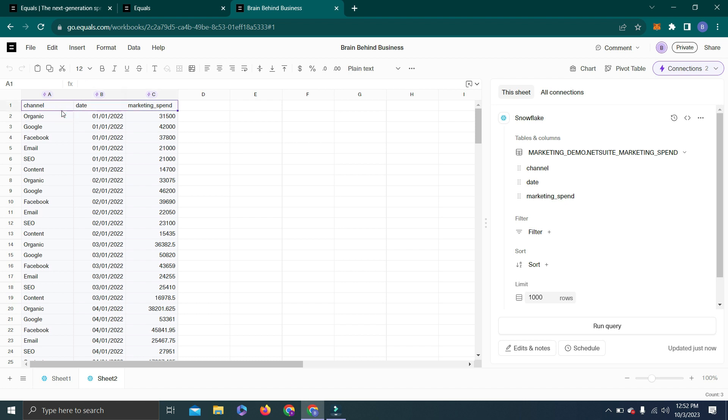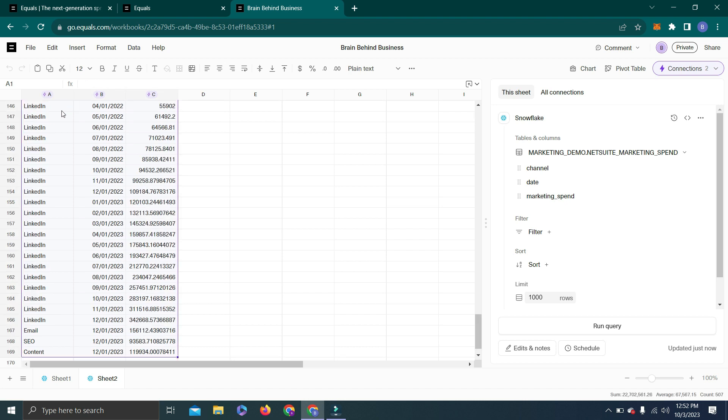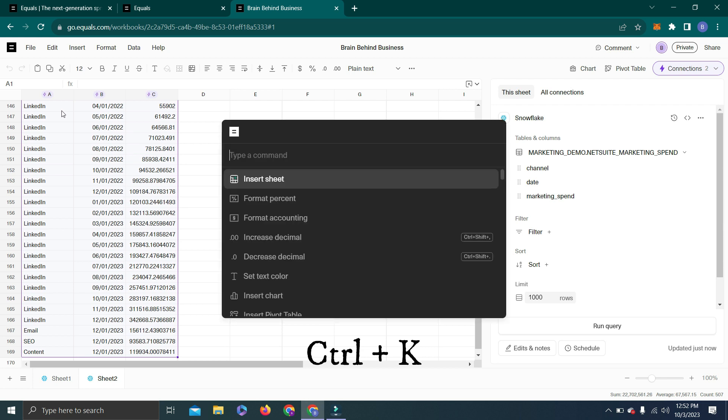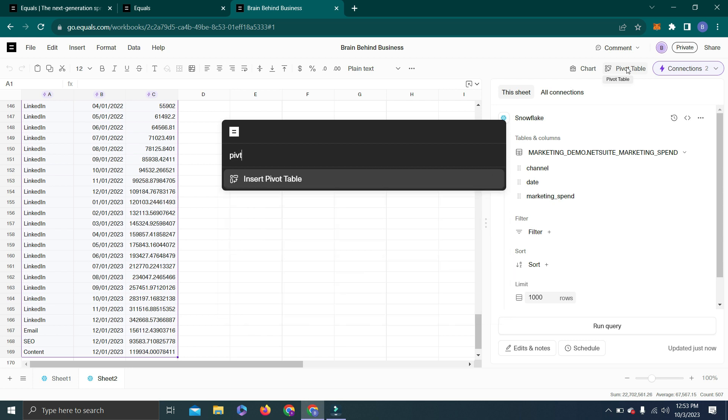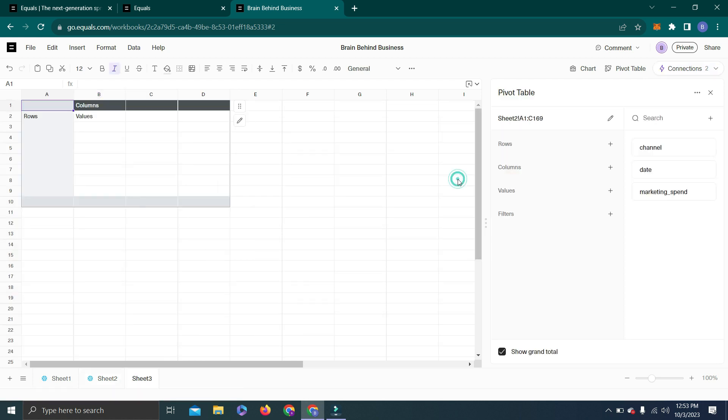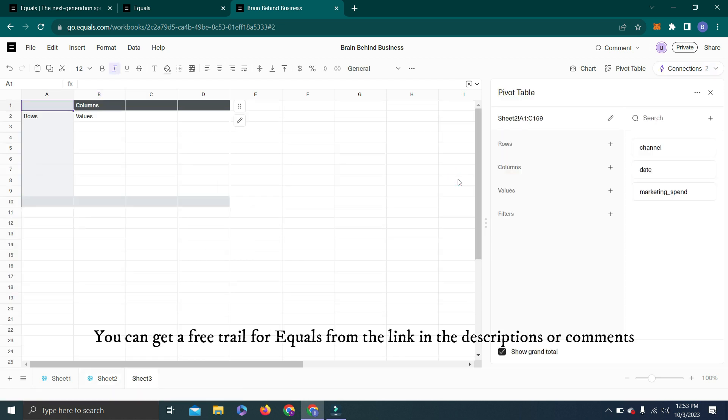You can see we have this pop-up, and with the help of this I can use any feature which I want to use. Let's say now I want to use Pivot Table. However, it is already on the screen—you can click here—but let's search here. You can see Insert Pivot Table. Like this we can see Pivot Table.